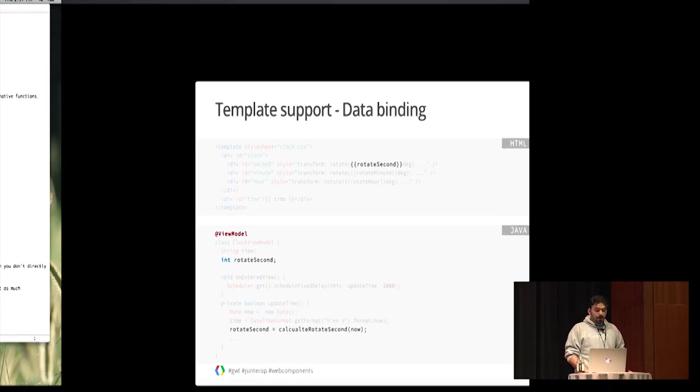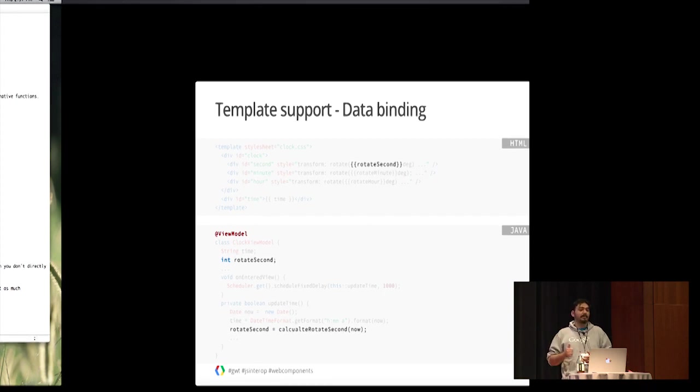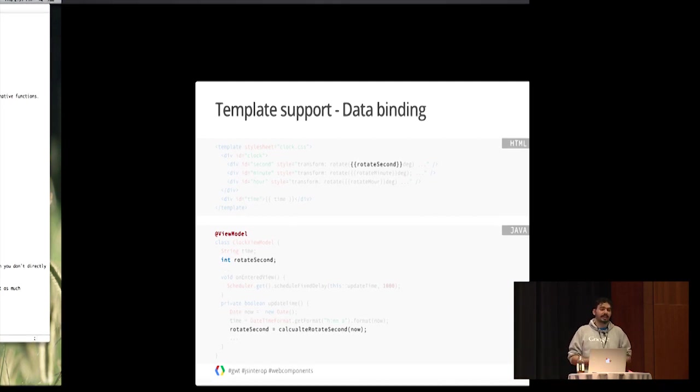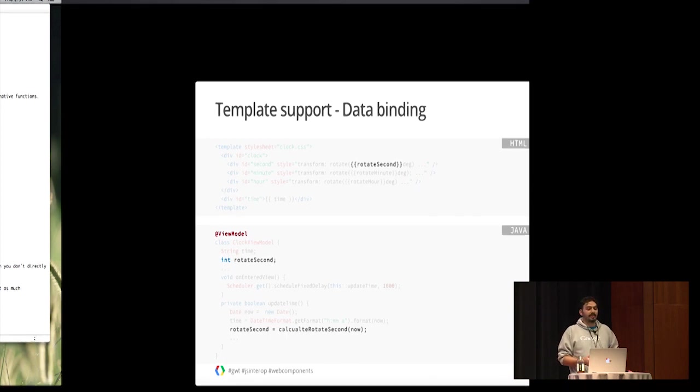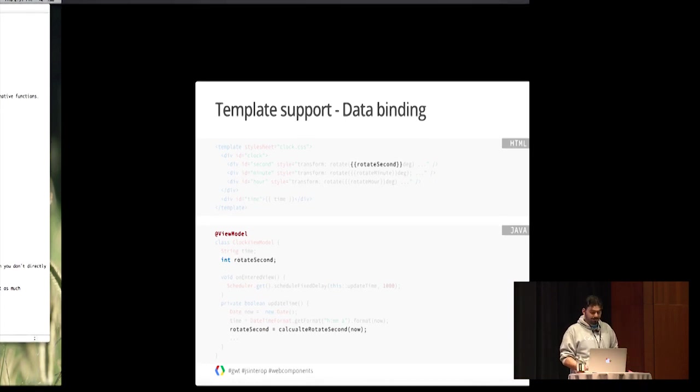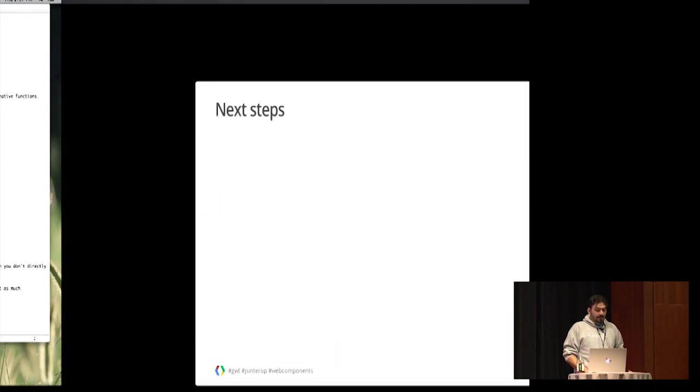If you go back to the clock example, we can also do even more on this side by bringing data binding. Data binding together with templates can make you go more declarative and write even less code. We are using double mustaches to refer the fields inside our model. In the model side, in the Java code, I just make the calculation to find the rotation of the second, put it inside the field, and it magically gets translated into a part of the style sheet. One important note here: this syntax is very similar to the ones used in Polymer and Angular. We may or may not utilize them internally. It's early to say at the moment. But given that GWT is a compiled language, we can actually do much more than what they can do.